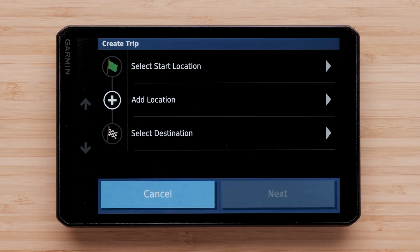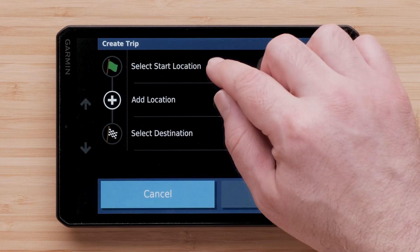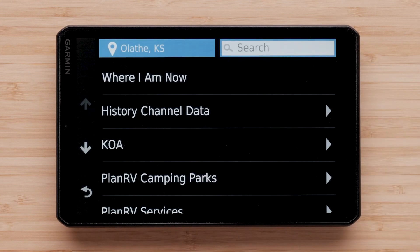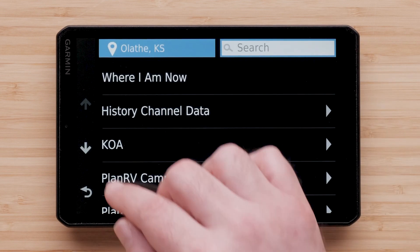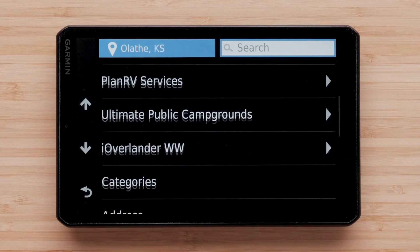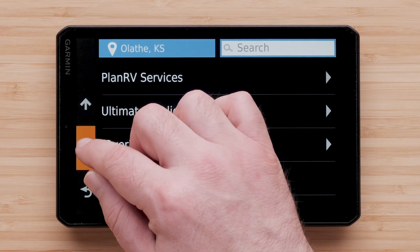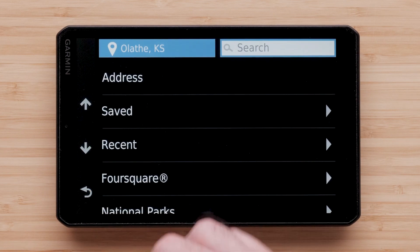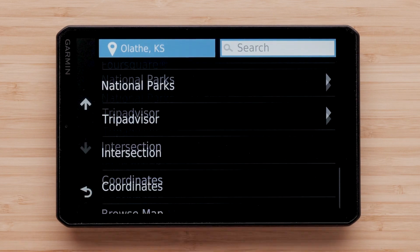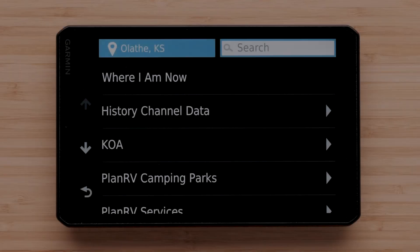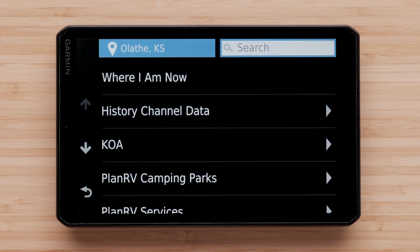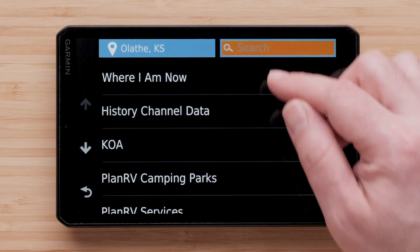Select New Trip. Begin with your starting location. The starting location is where you are leaving from, not where you currently are. You can scroll through the options for locations, or search for a specific location.